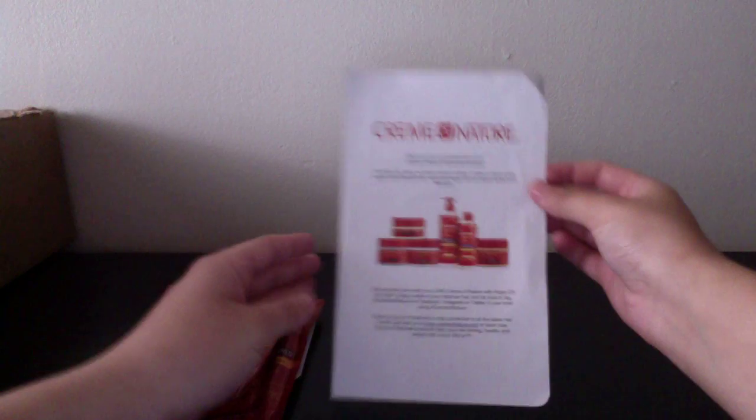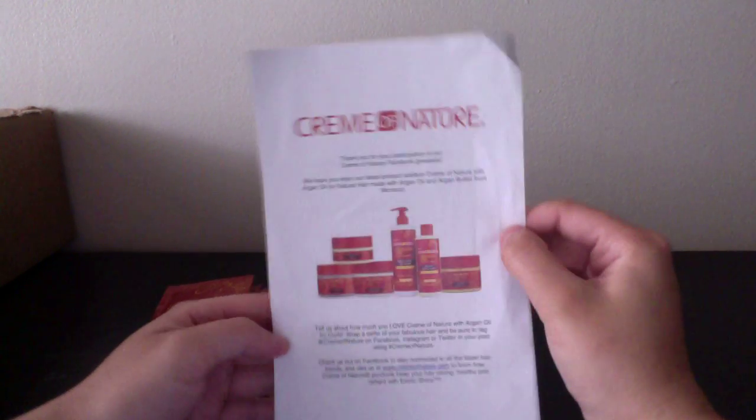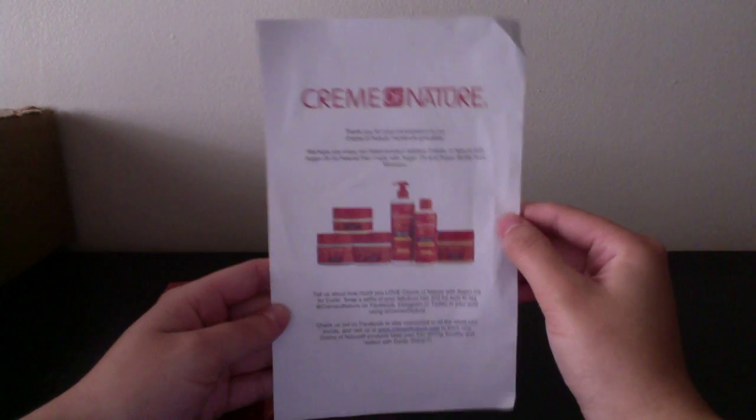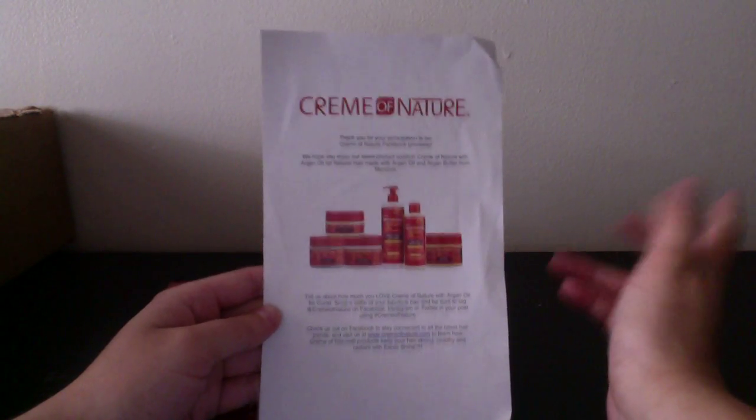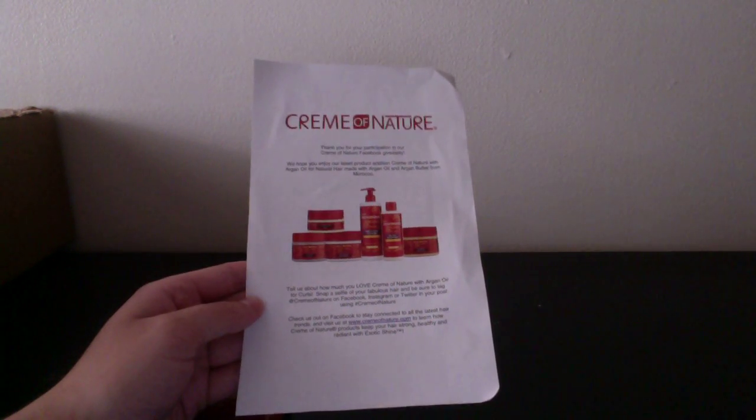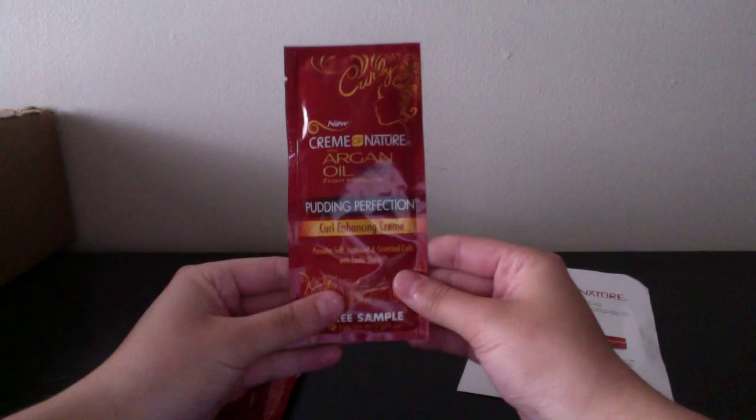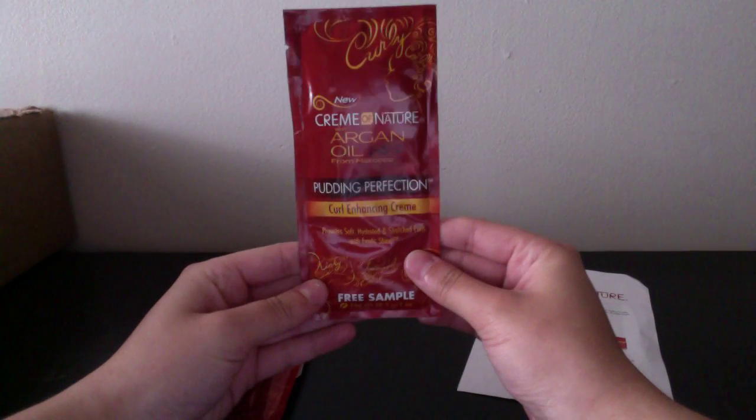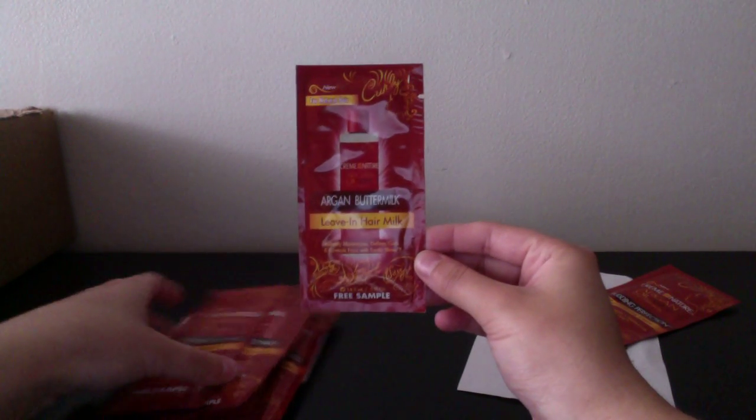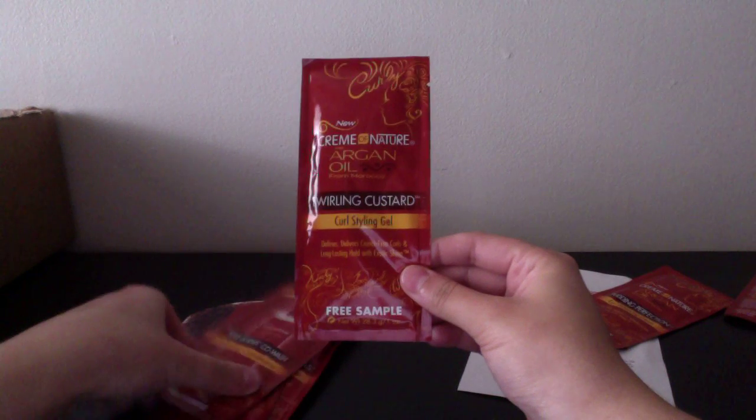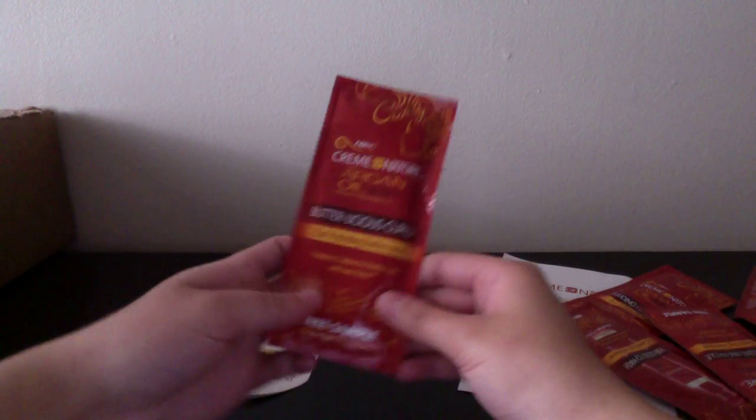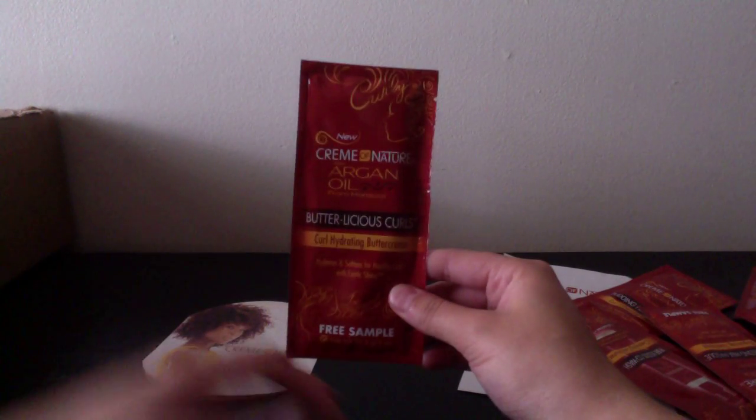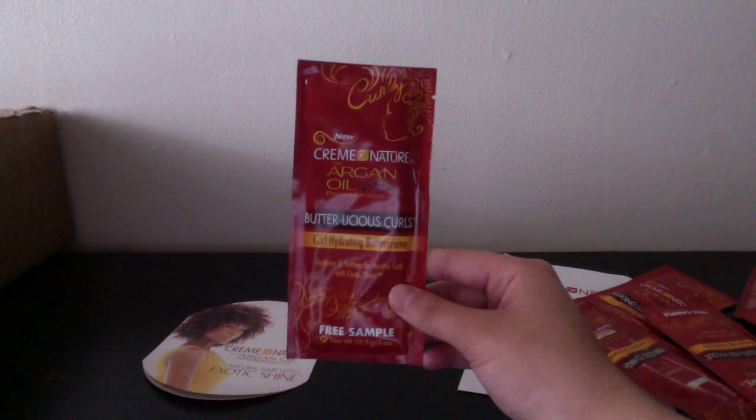The next thing I got came from Cream of Nature. A while back on their Facebook page, I think it was like the first thousand people and they did it for a week, you would get samples. So I got the Curl Enhancing Cream, a little sample. The Leave-In Hair Milk, the Curl Styling Gel, Cleansing Conditioner, Repair Treatment, and the Curl Hydrating Butter Cream.